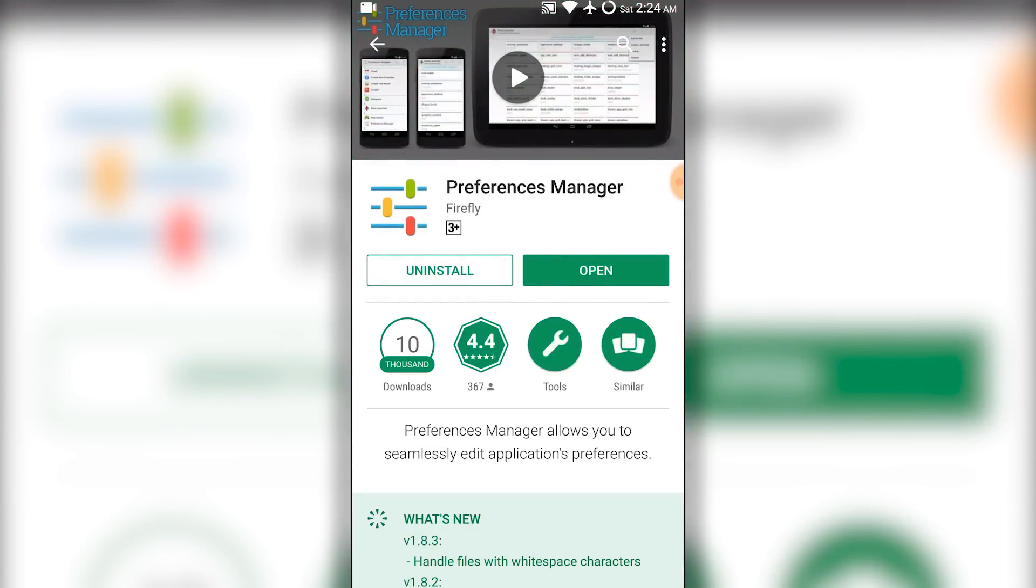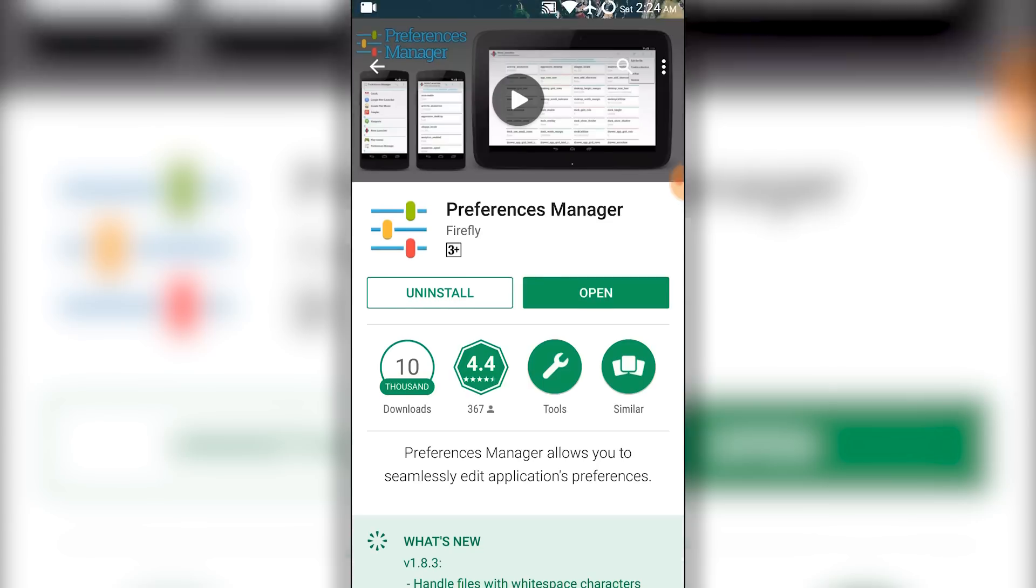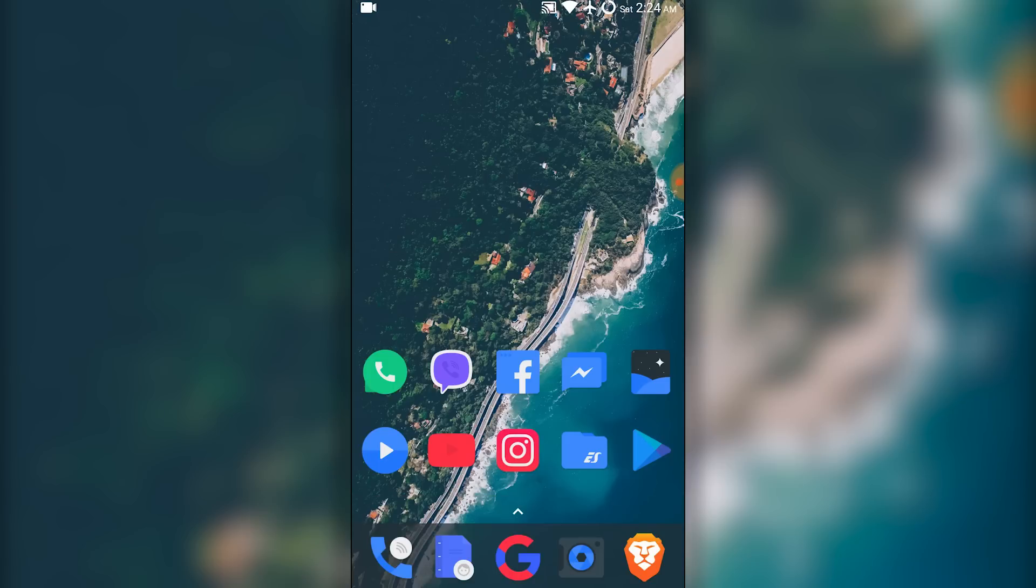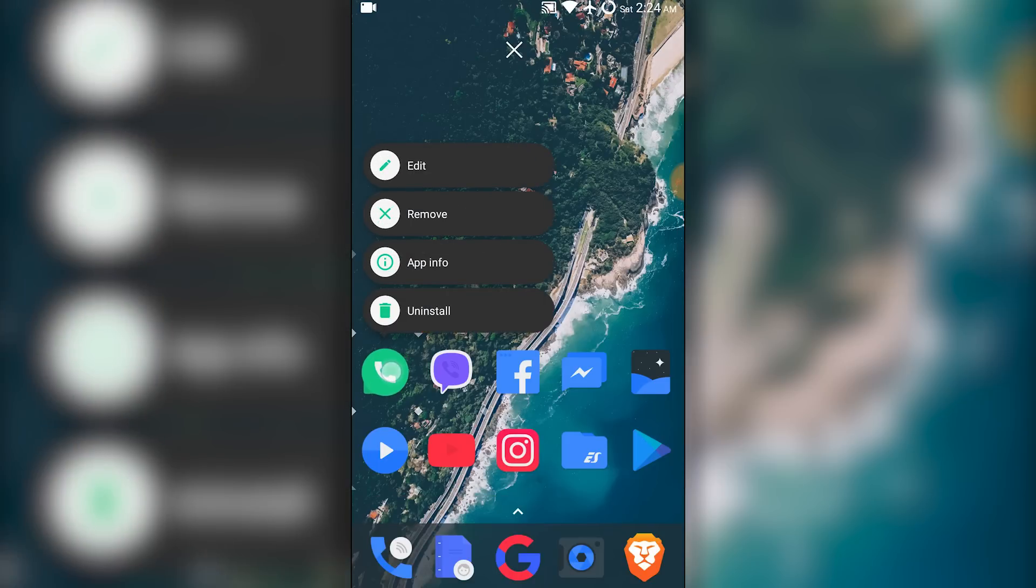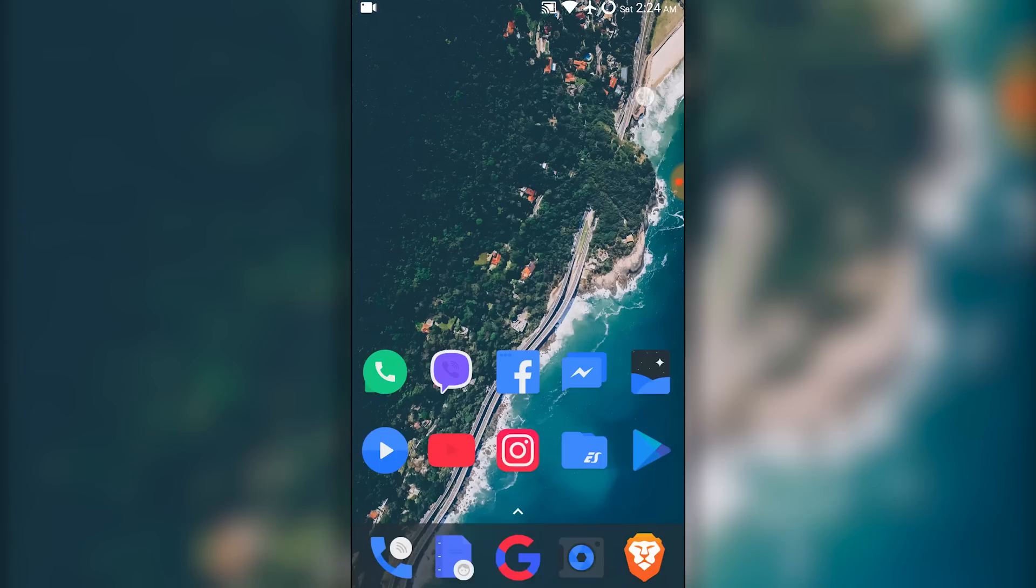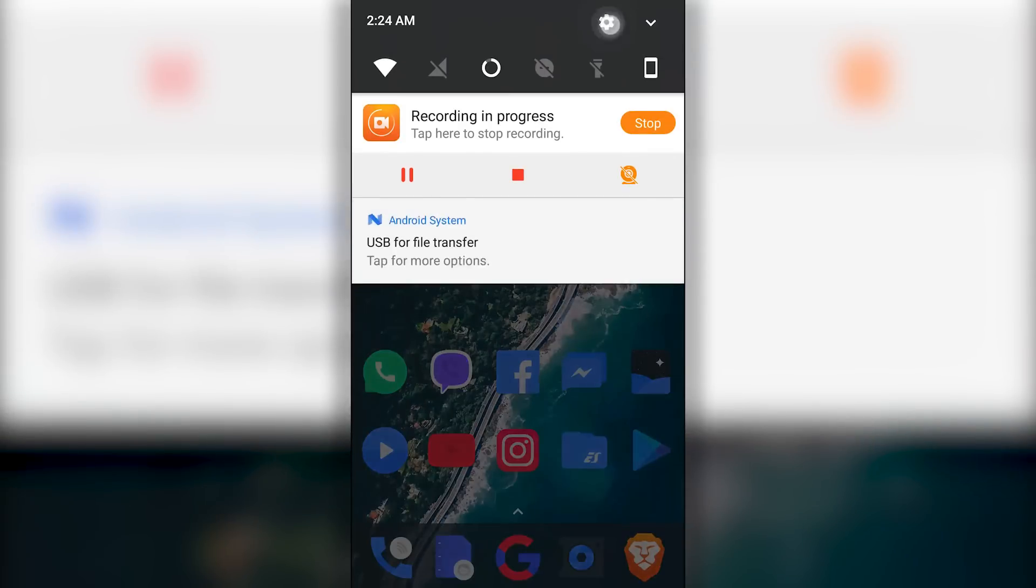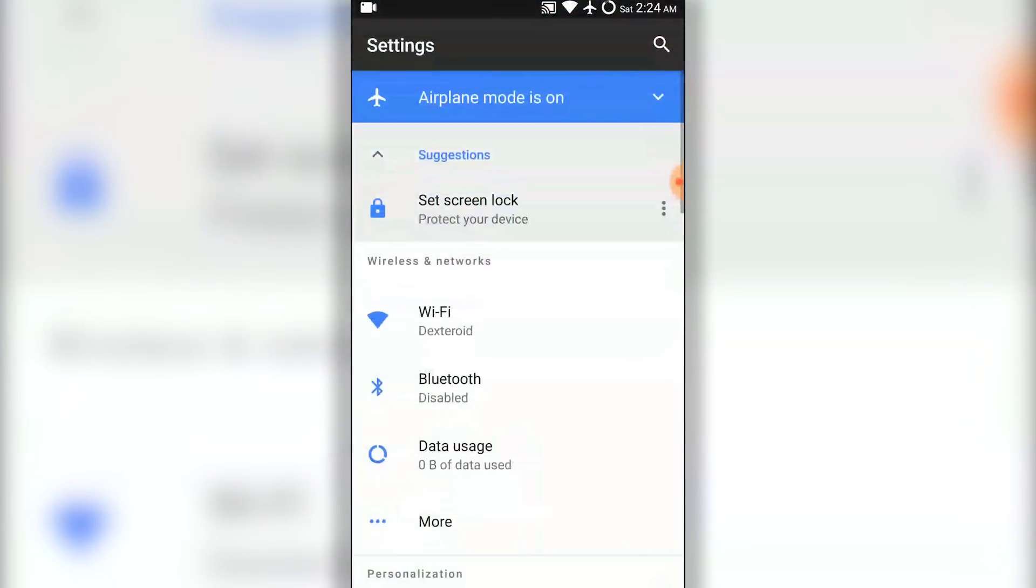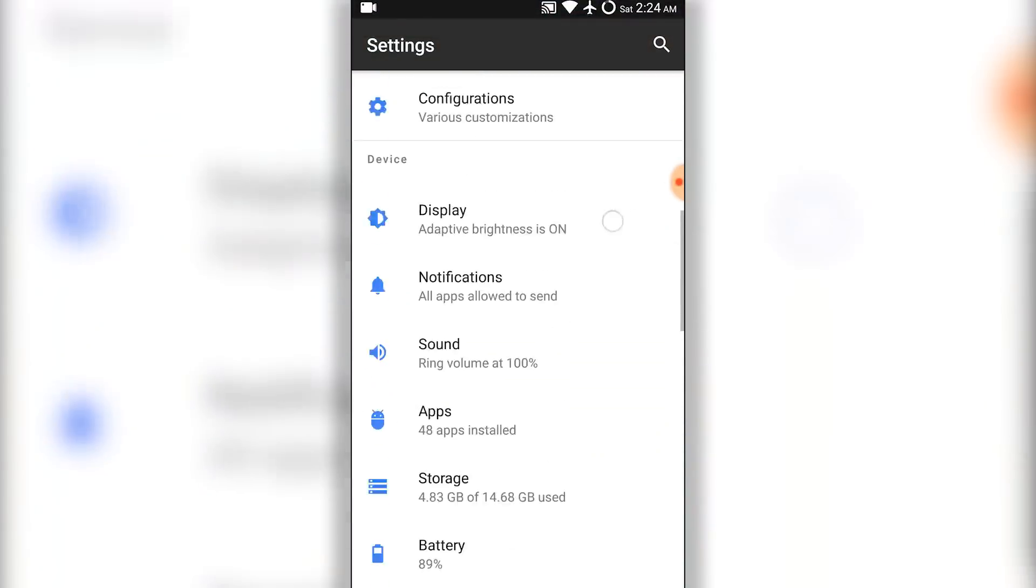Once you install that, you need to force close your WhatsApp app. For that, you can just long tap on it and go to app info and force close from here, or you can go to settings, go to apps,